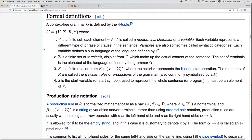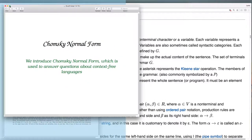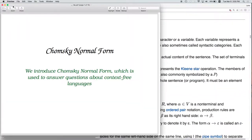Now let's switch over to Chomsky Normal Form. There are other normal forms — Greibach Normal Form is the other major one. A normal form specifies a particular format that rules must obey. If all rules obey that format, then the grammar is in that normal form.